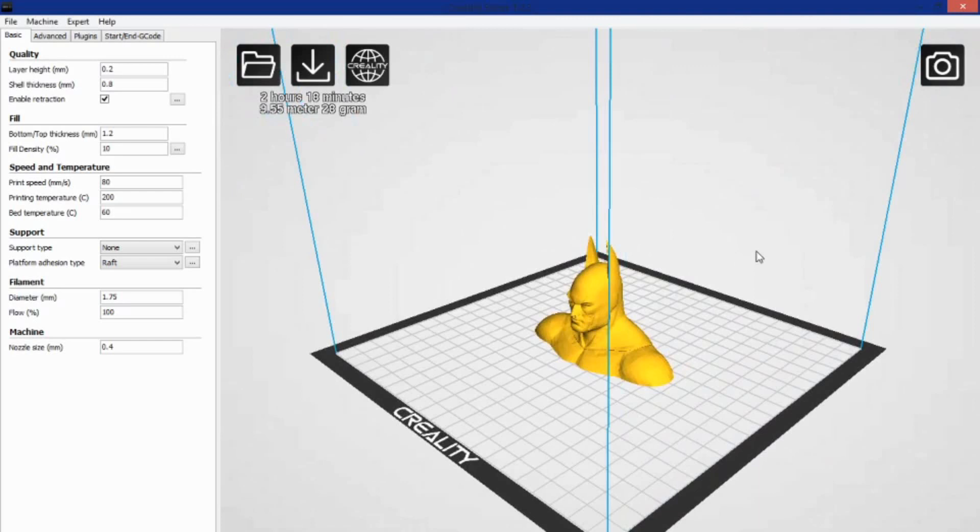It's basically a cloned, re-skinned, and slightly updated version of Cura 3.4. Yeah, 3.4, remember back when Cura was good? The interface feels almost retro.